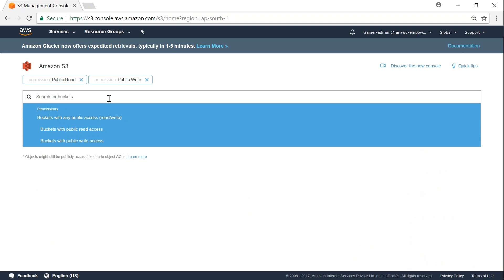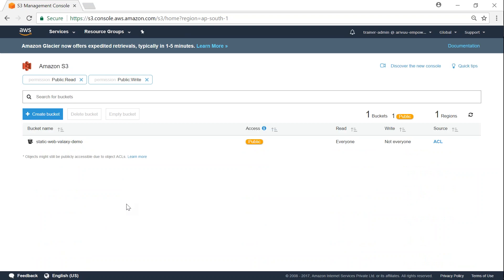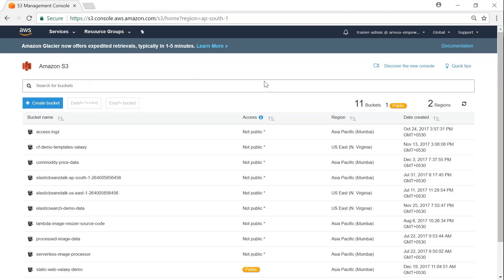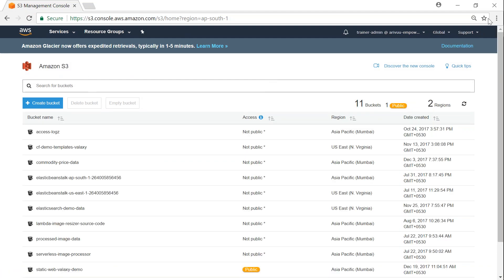This way you can quickly identify which of your buckets are in public domain and which are accessible by third party people or people with unauthorized access. In addition to that, Amazon also gives you this bright yellow color marker under access section to clearly identify buckets which are having public permissions.